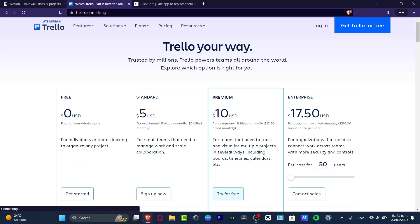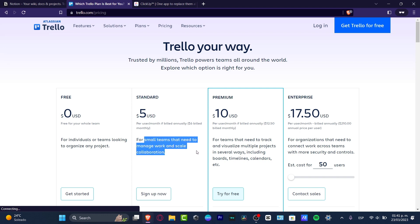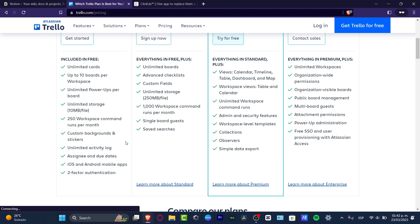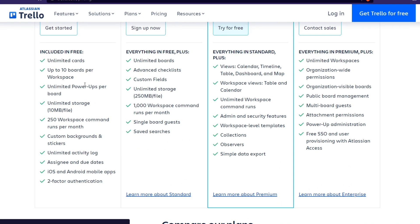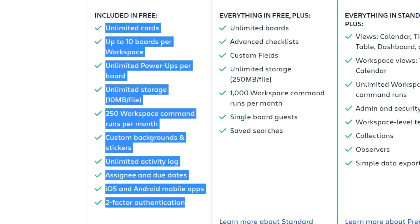Let's say I want a free account — for individuals only, no team, no company, just working for myself and my own YouTube videos. The premium section is for teams, the standard version is for small teams that need to manage work and scale collaboration, and the free version is for individuals or teams looking to organize any project. In the free version we have unlimited cards, 10 boards per workspace, unlimited power-ups, unlimited storage, 250 workspace comments, and custom backgrounds. In the standard version we get unlimited boards, checklists, custom fields, and much more.